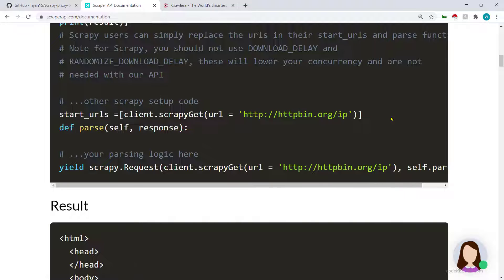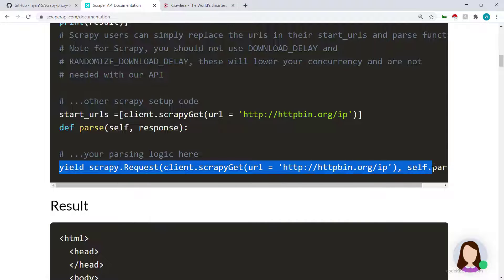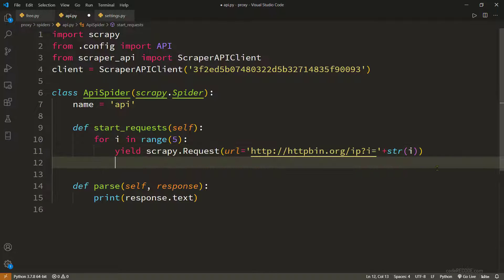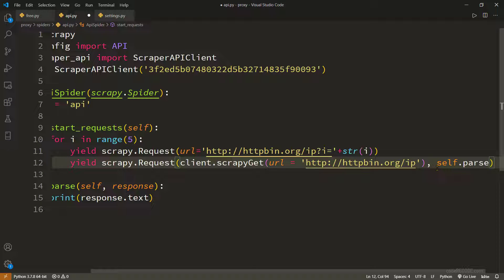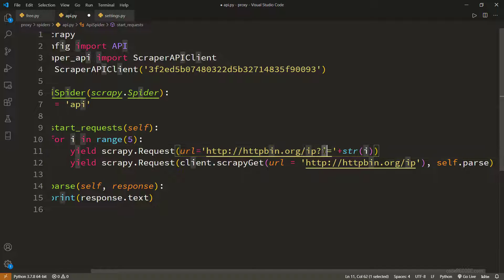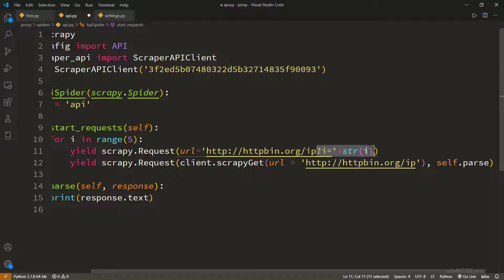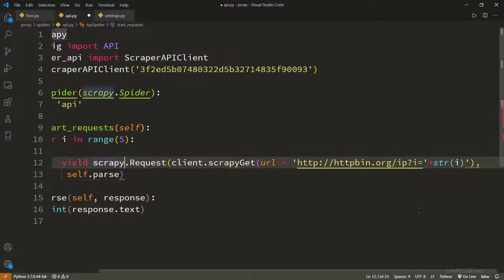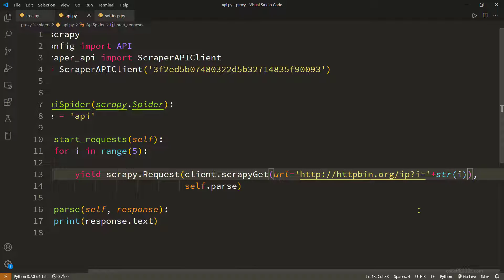If you are using start_urls you can simply take this line and update. But what we are using is start_request so we need this line. Instead of this we will paste it here, maybe just this part, because we will be running for more than one. So this part looks okay.